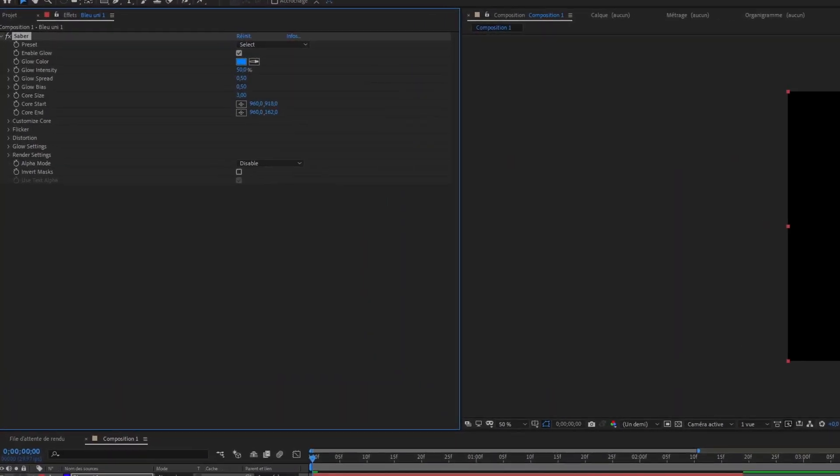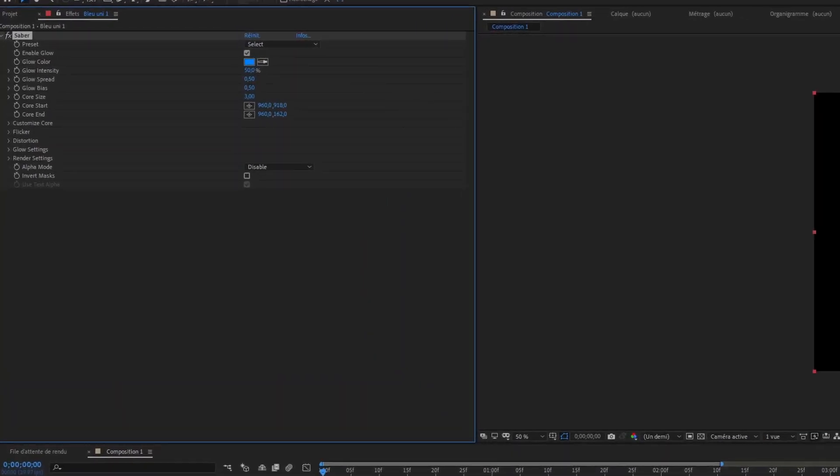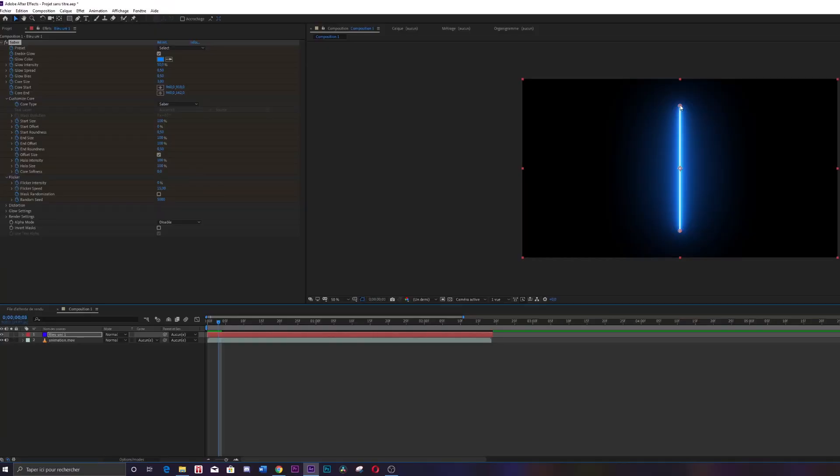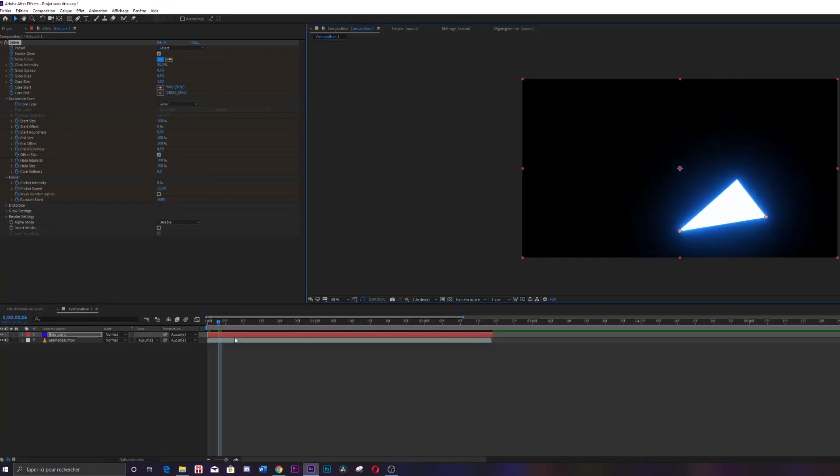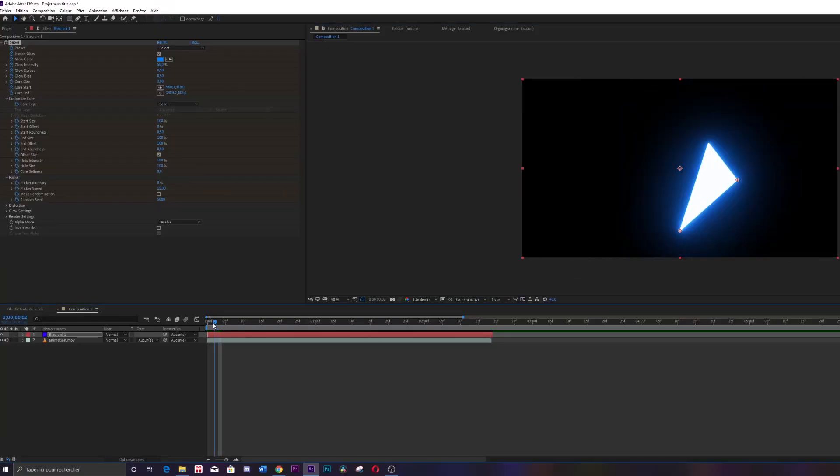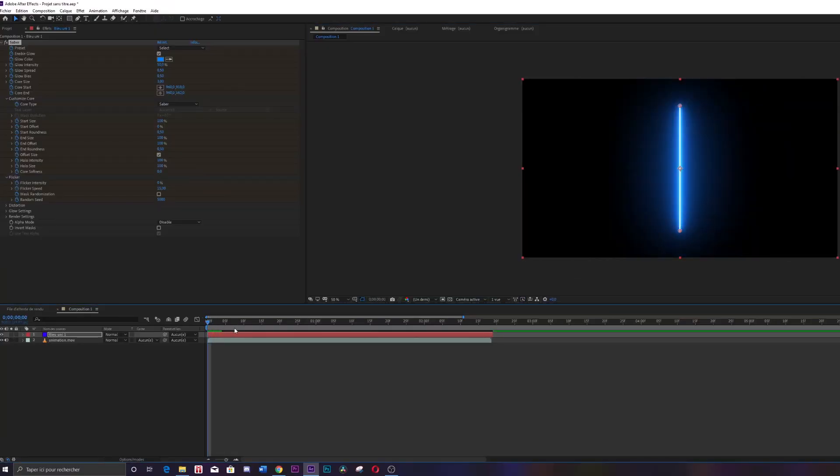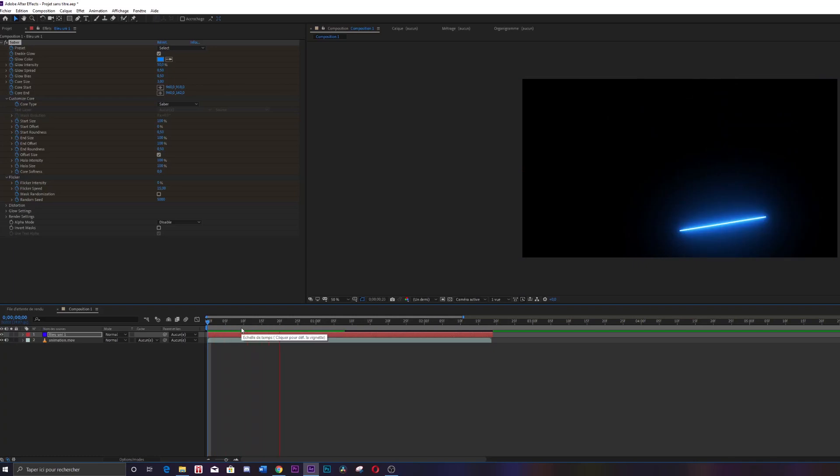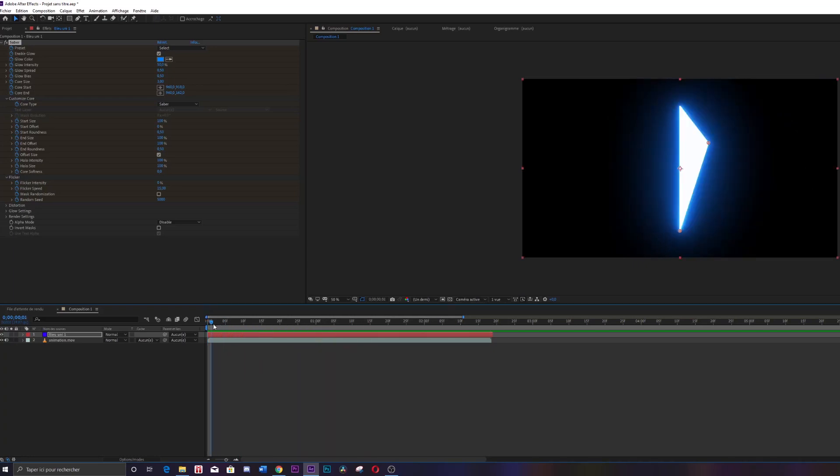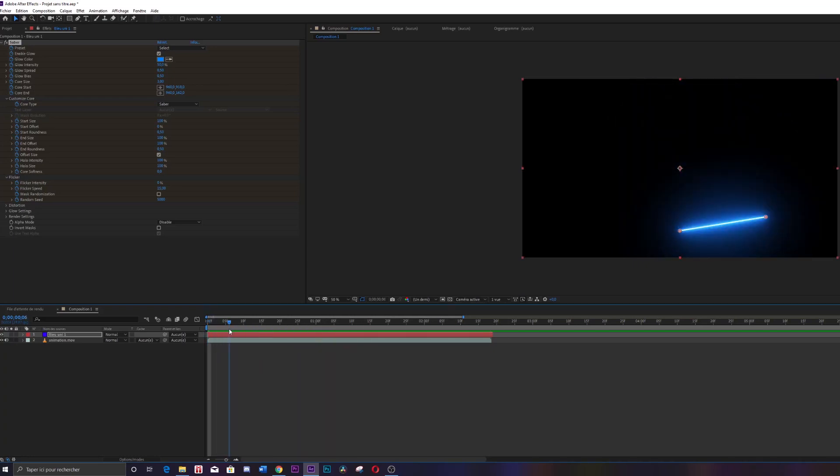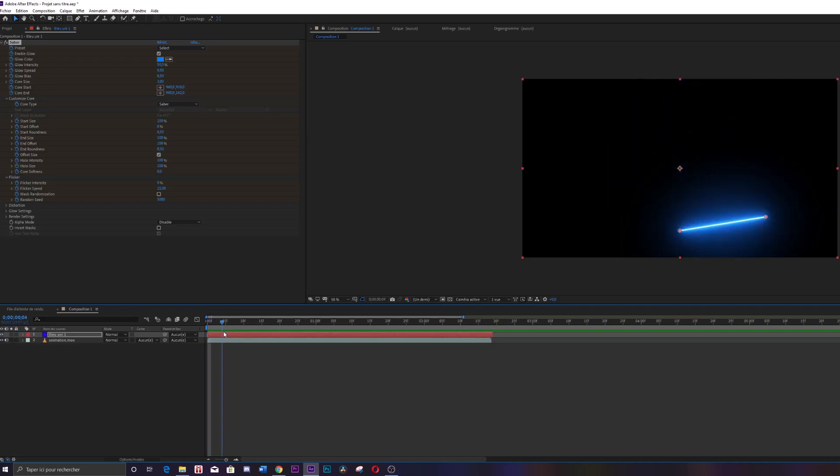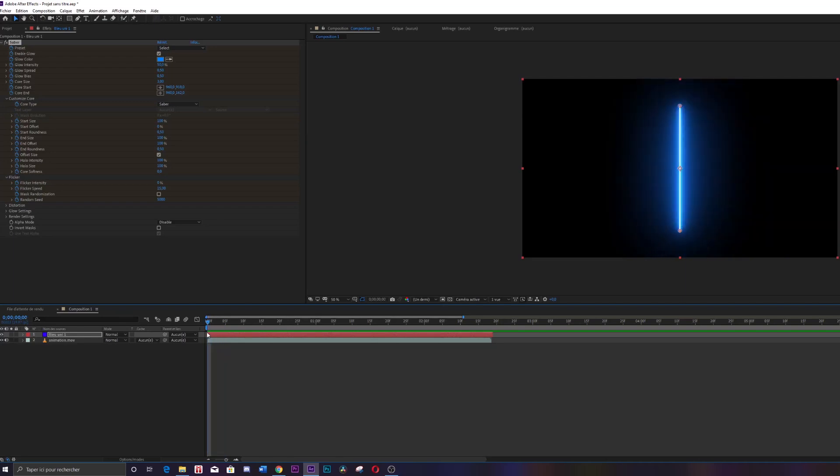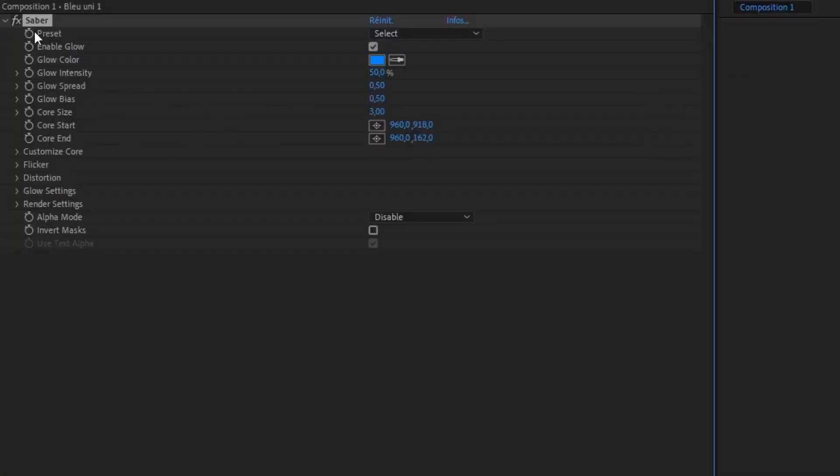They are essential because they define the key images of your animation. This means that if you make a setting at a specific time, this setting will be saved for that exact moment. So if you make two settings at two different times, you will be able to see the transition between the settings. So you have to activate all the timers so that your settings are defined at different times.